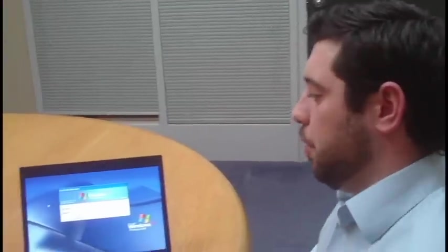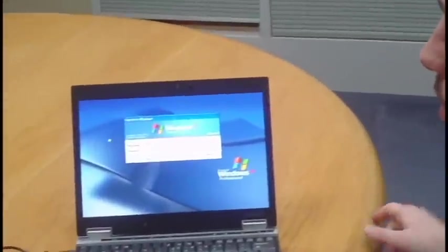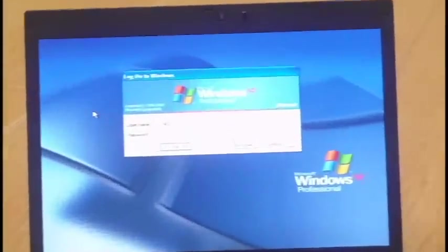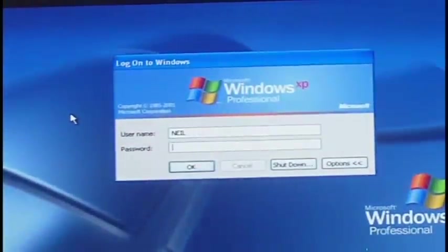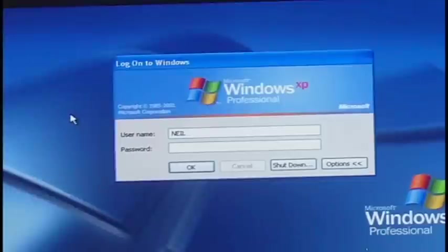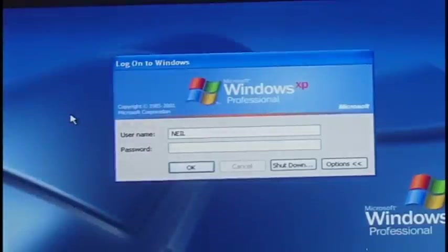Every computer that has XP is shipped out from the factory with an administrator account already in place that doesn't require a password.